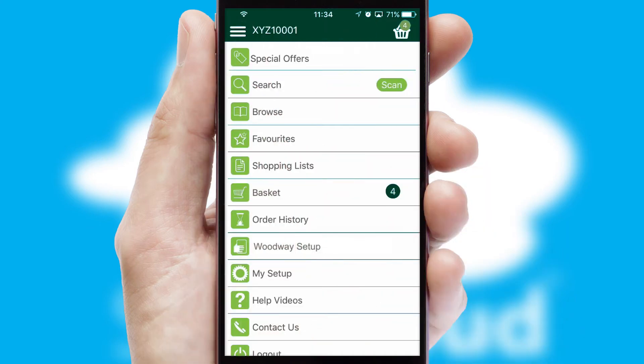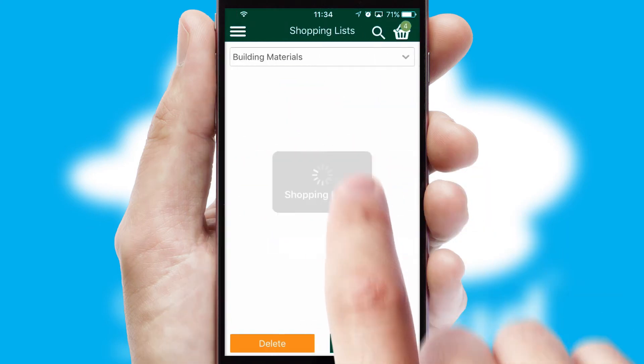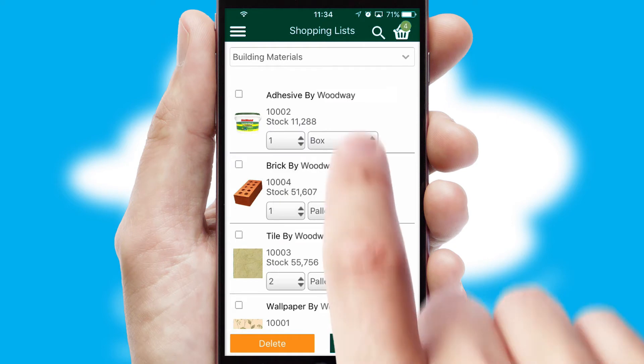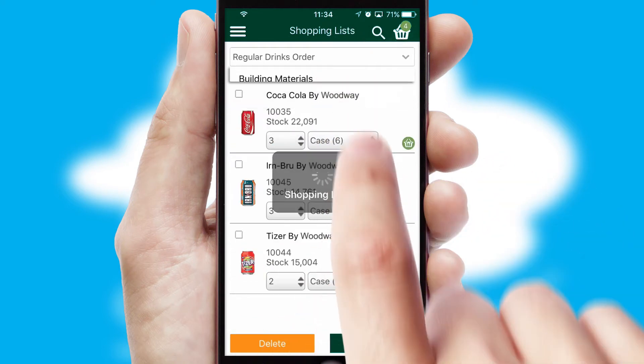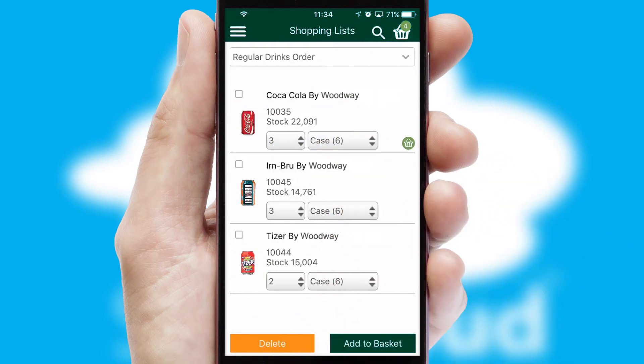Both suppliers and customers can set up and maintain shopping lists, often based on purchase history or recommended items.